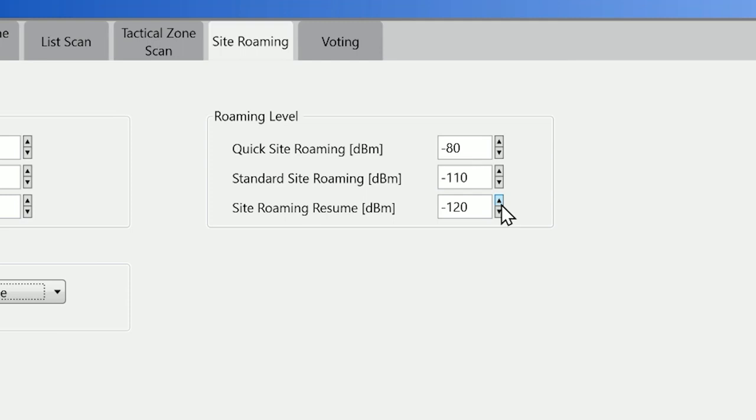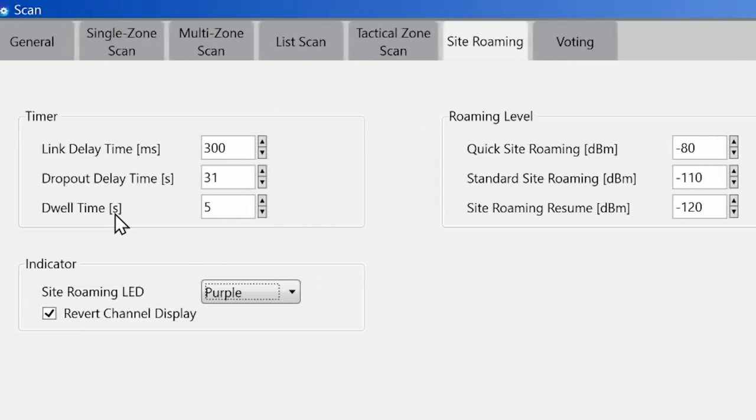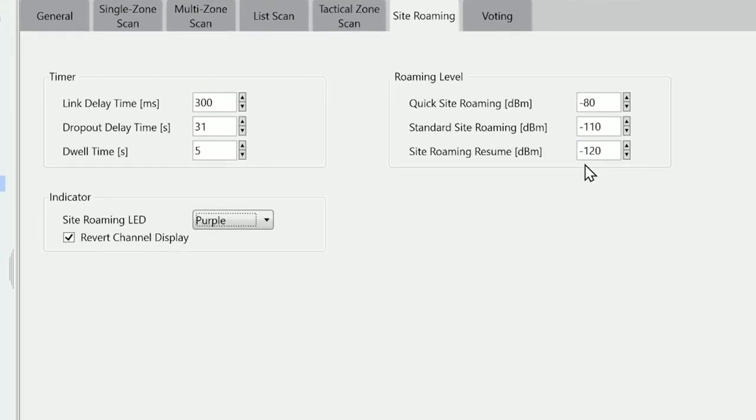If, when in a call, the RSSI drops below minus 120, the site roaming resume dwell time starts. When the dwell time has expired, if that level is still as low as minus 120, it will then go into scan mode and try and find a better repeater. This process will occur when a radio goes out of range and also triggers the purple LED, so the user knows they're out of range. If another repeater is available, you may not even see the purple LED flash—it may be very, very quick.